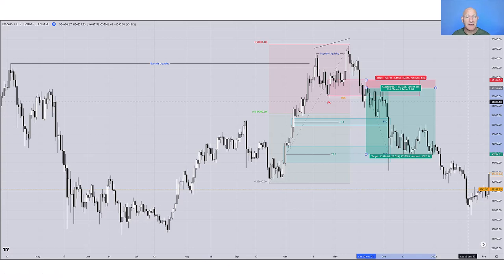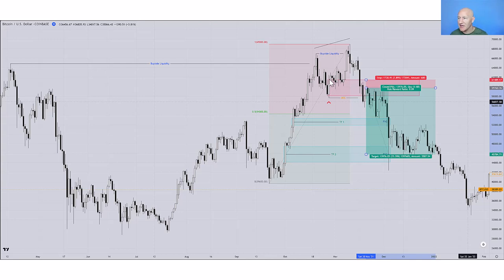So we'll look at some practical examples now to try and bring all these concepts together. We're looking at a Bitcoin chart. I've drawn my dealing range from this swing low to this swing high, and you can see I've marked out our breaker block here. Price has taken out the buy side liquidity and we've created this short term high here.